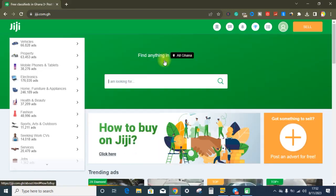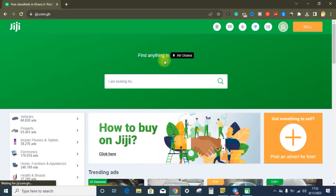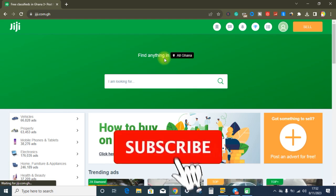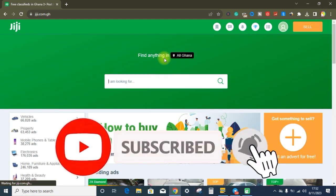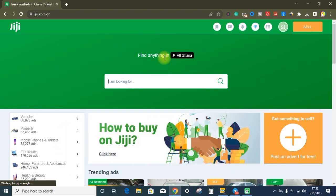Welcome back guys, my name is Richmond and welcome back to Online Hustlers Academy. With this platform we teach people how to make money online — affiliate marketing, dropshipping, trust services and all those styles. If you are new to this channel, I urge you to like this video, subscribe to the channel and turn on the notification bell so that whenever I drop an amazing video, YouTube is going to send you a notification instantly.